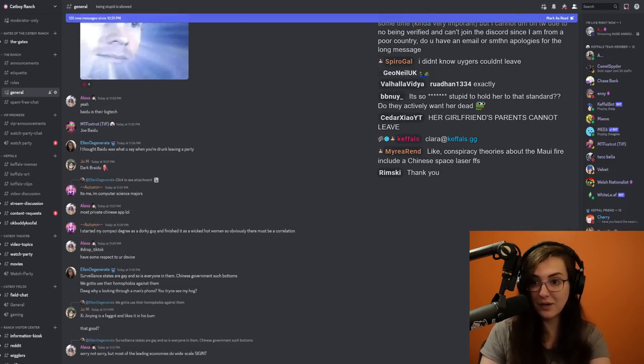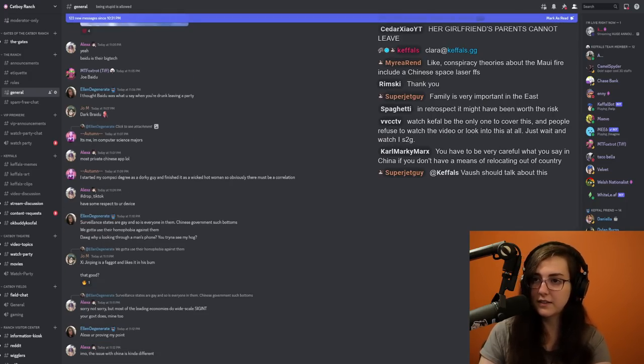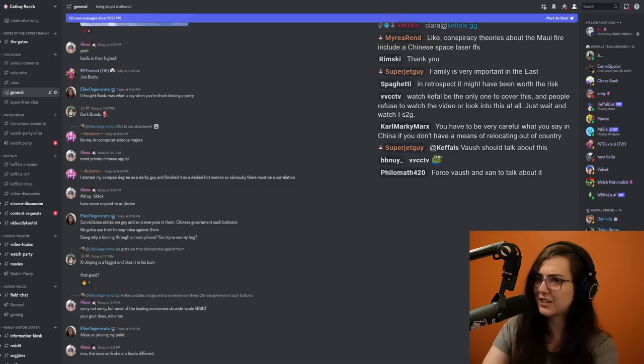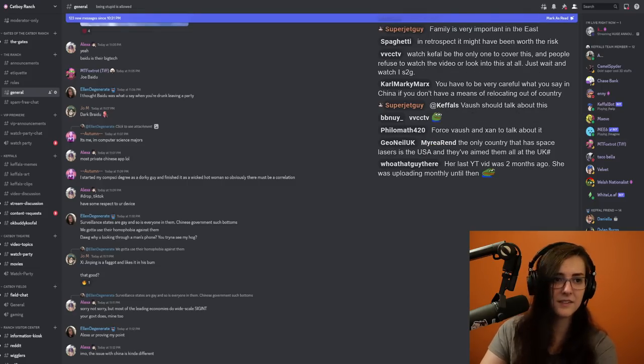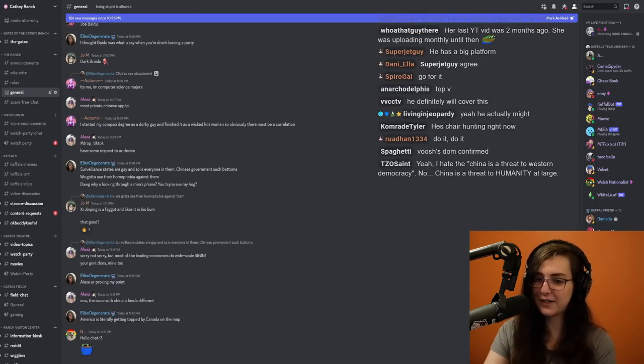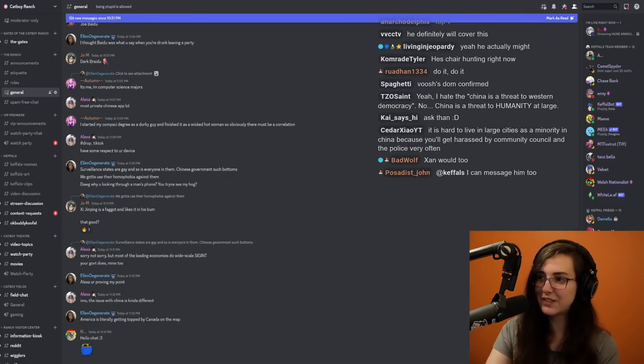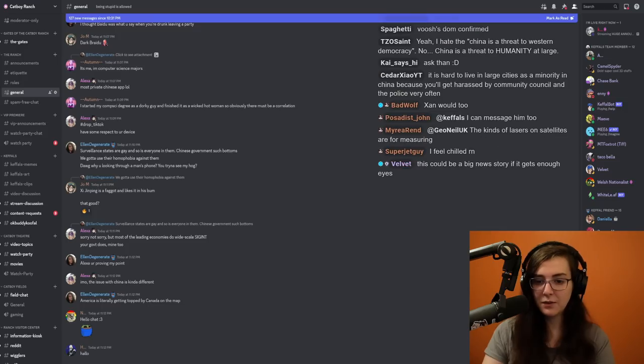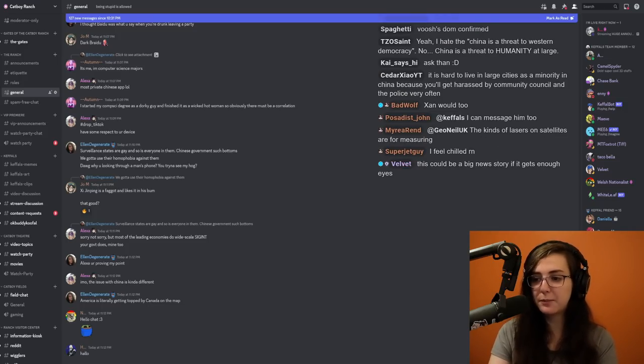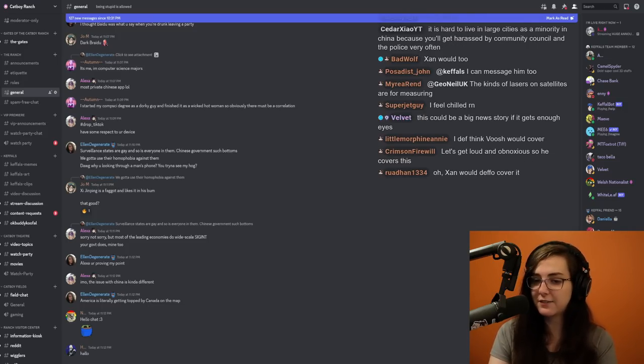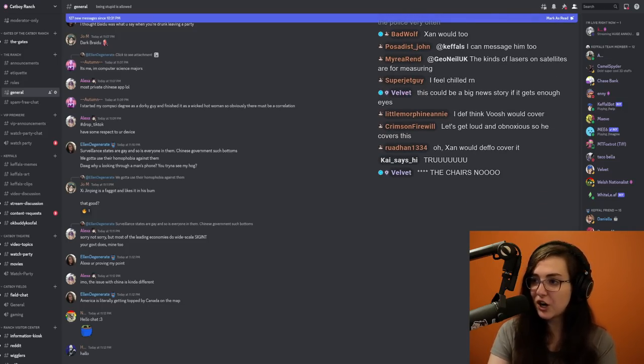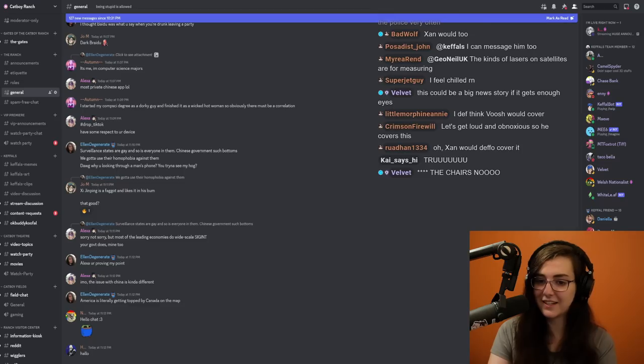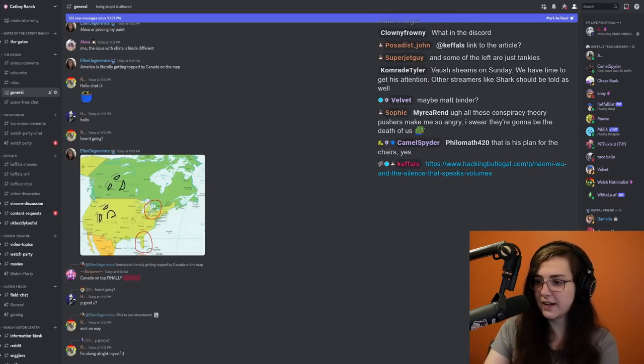I want more people to be talking about this. I should talk about this. I can, I can try and get his attention. He probably would if I asked. Oh yeah, I forgot. He's chair hunting right now. He might be a bit too busy for that. But this could absolutely be a big news story if it gets enough eyes. And I'm just really shocked that it hasn't yet. I wish I had more to say.